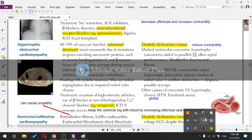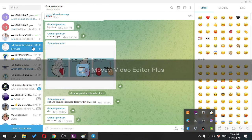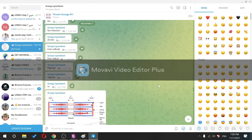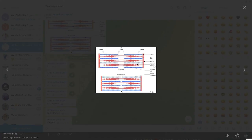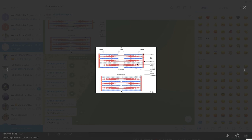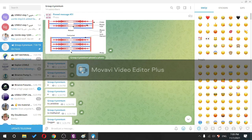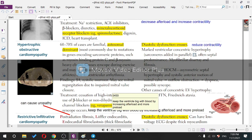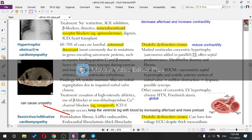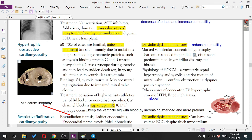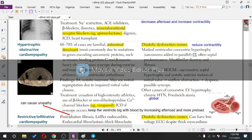Looking at the picture of the myosin chain helps you realize the importance of myosin. So HOCM is due to mutation in myosin-binding protein C and the beta myosin heavy chains — that's the most important thing to know.